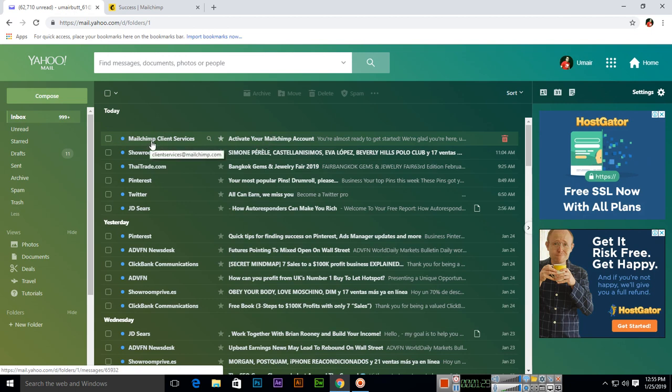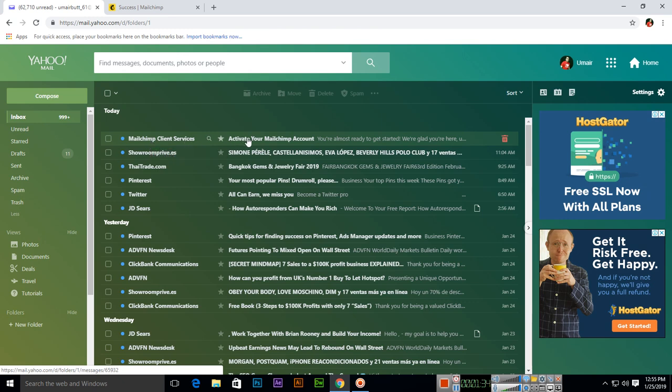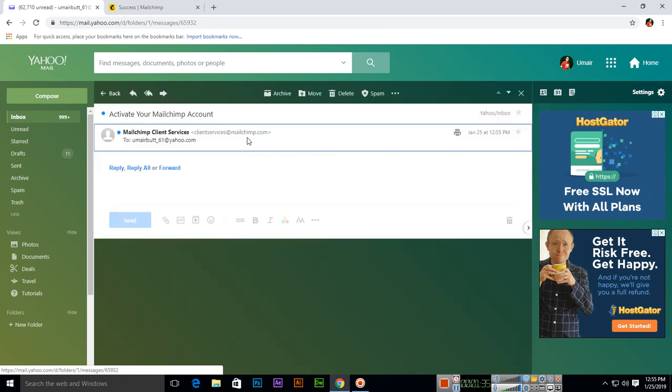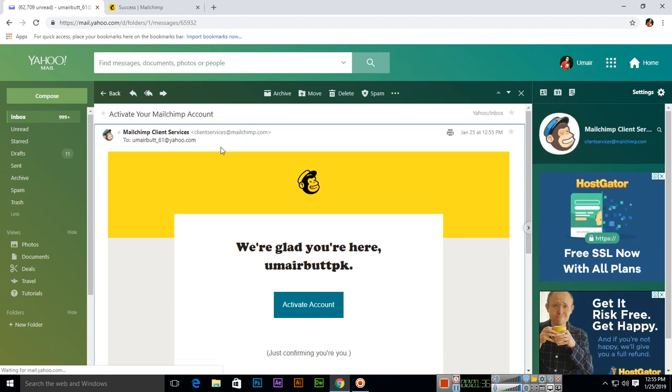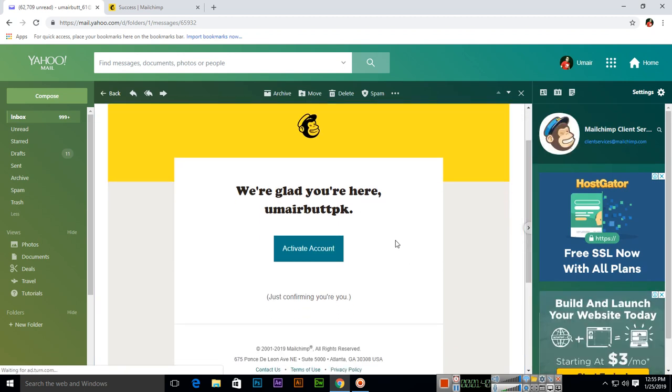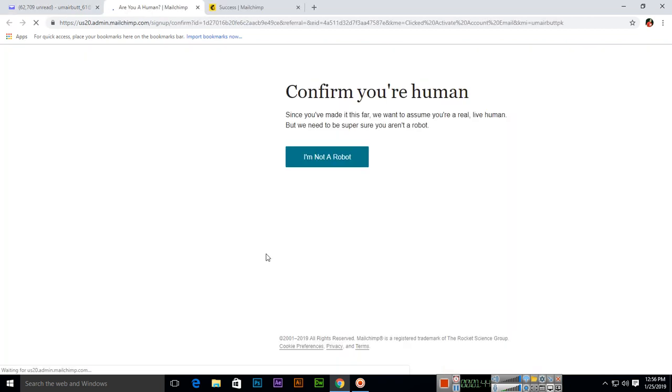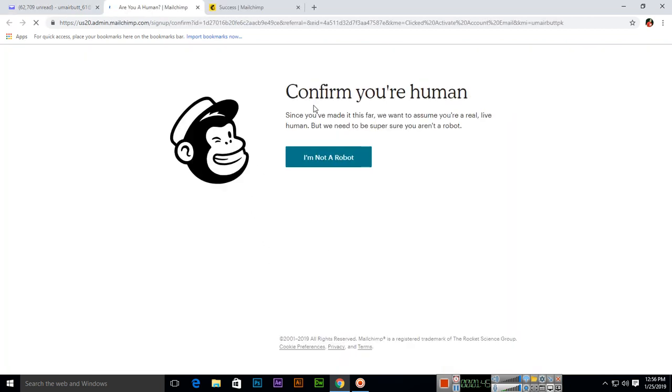So I can click this email - we are glad you are here - and activate account. I will activate my account. Confirm you are a human. Since you have made it this far, we want to assume you are a real live human, but we need to be super sure you are not a robot.